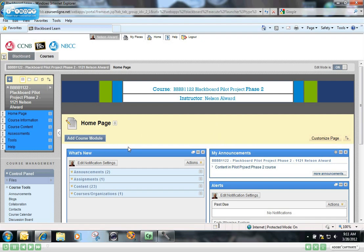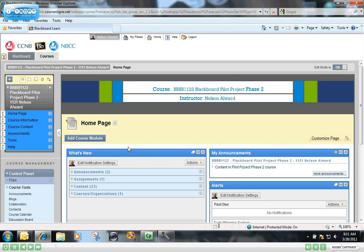Before we do that, I just want to mention that tests and surveys are almost exactly the same. They're built the same way, with the same types of questions. The only major difference is that tests are graded, the questions have point values, and the test is directly linked to the Grade Center.